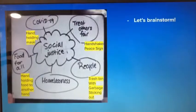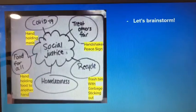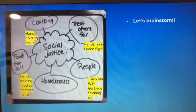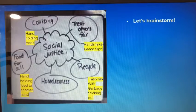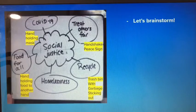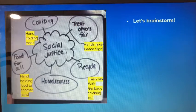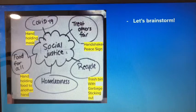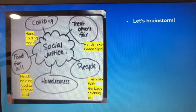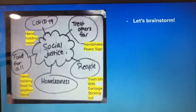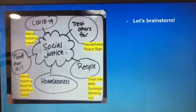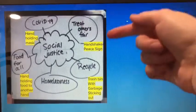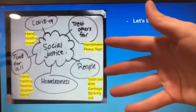Let's brainstorm. I came up with a few ideas of different social justice issues in our community to look at and focus on: treating others fairly, recycling, homelessness, food for all, and COVID-19. Once you have an idea, you can pick one of these or come up with another issue you think is important. You need to think of one idea and think about how you're going to draw that out using shadows.